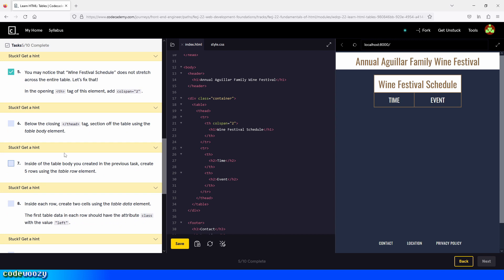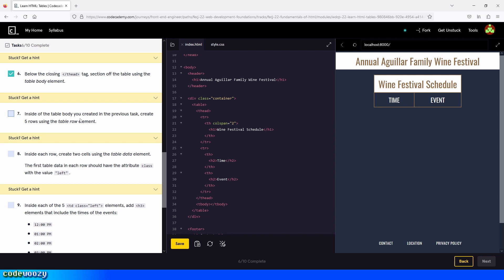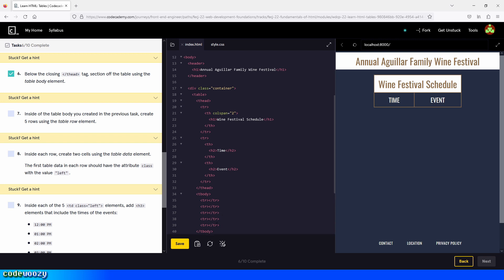Below the closing thead tag, add a body section of the table using the tbody element. So we go right here and type in tbody, then click Save and check the box. Inside the tbody, create five rows using the table row elements. We type in the tr elements and copy them, pasting a total of five rows inside the table body. We click Save and check the box.